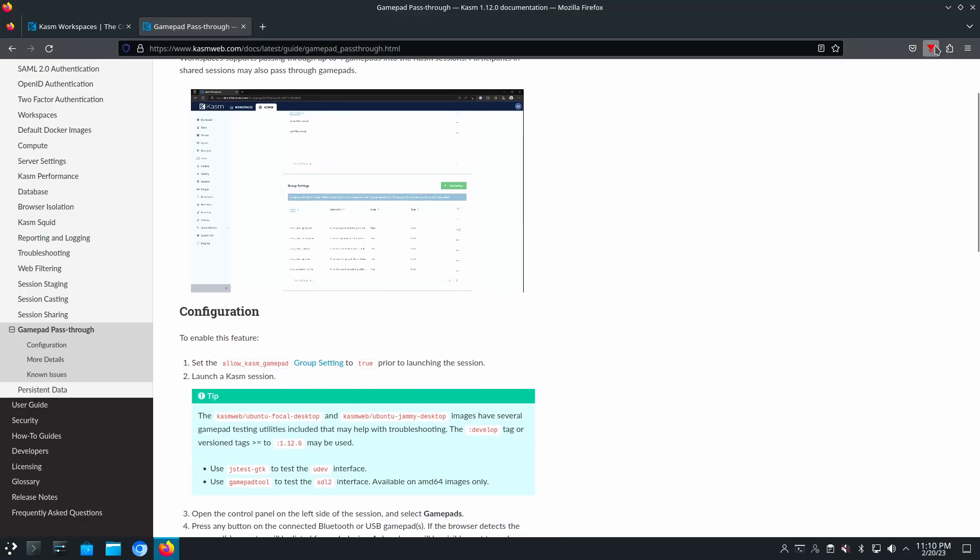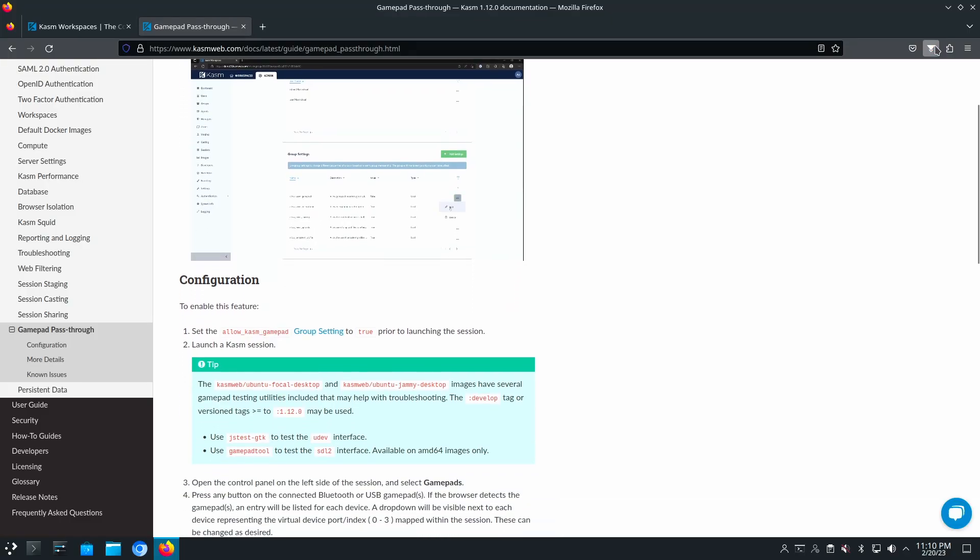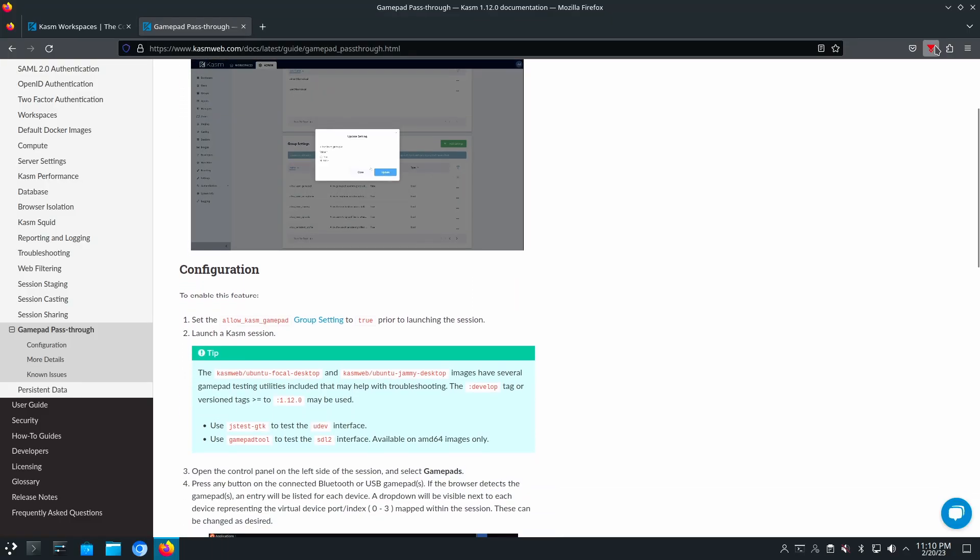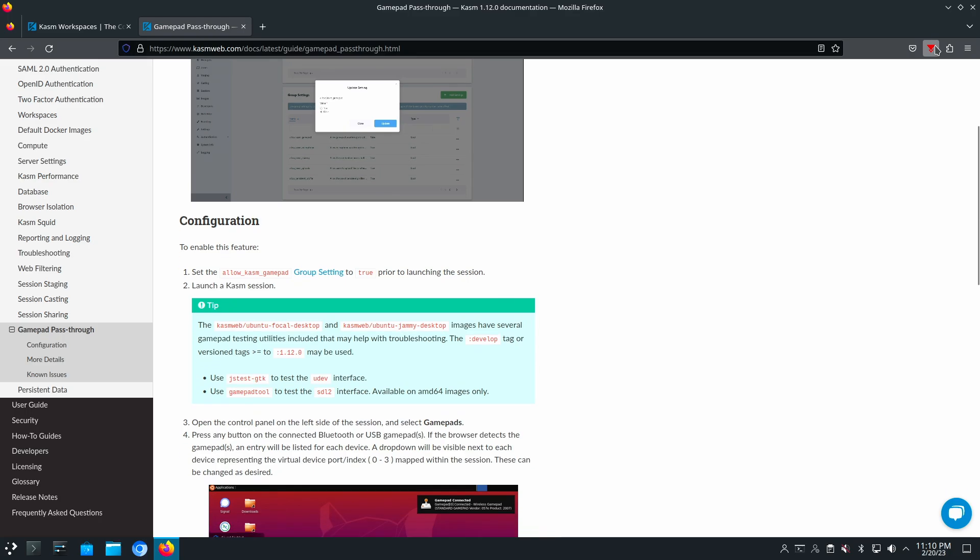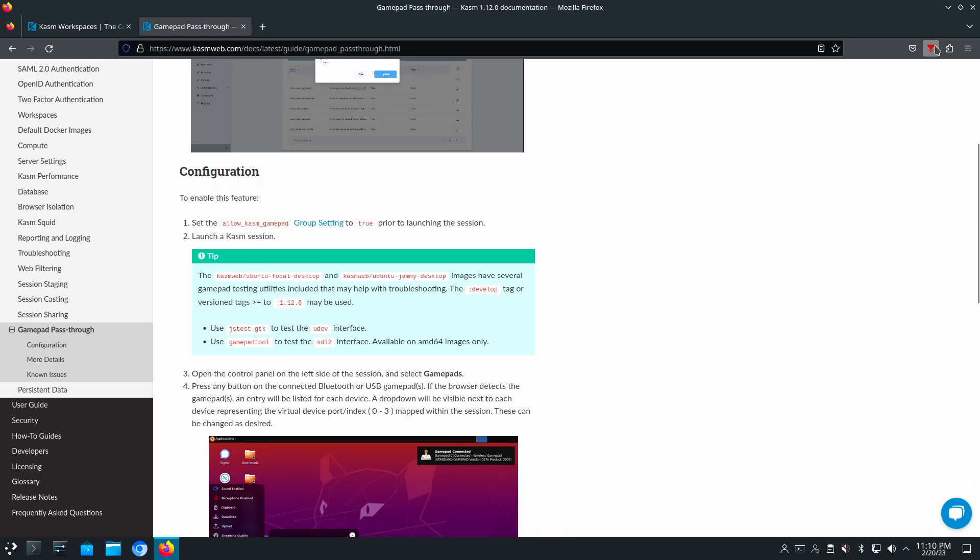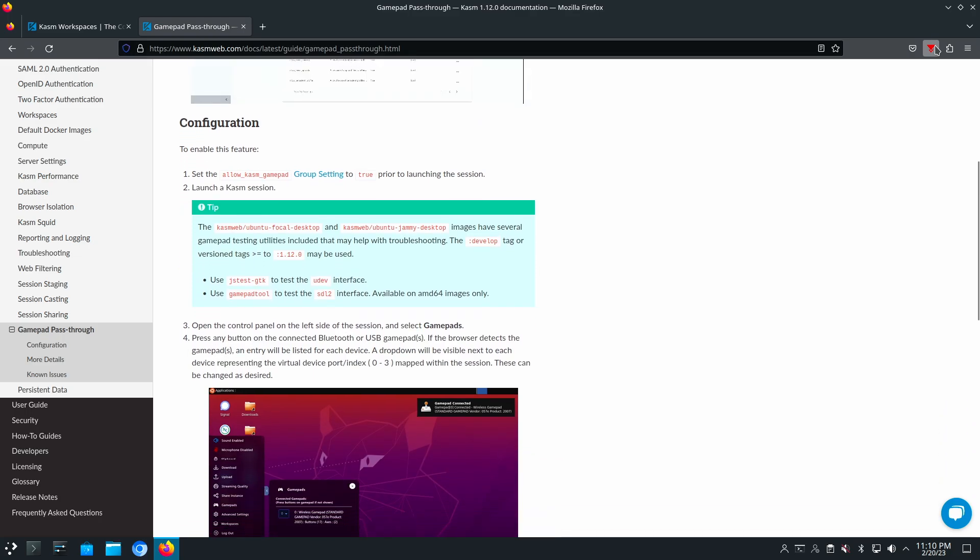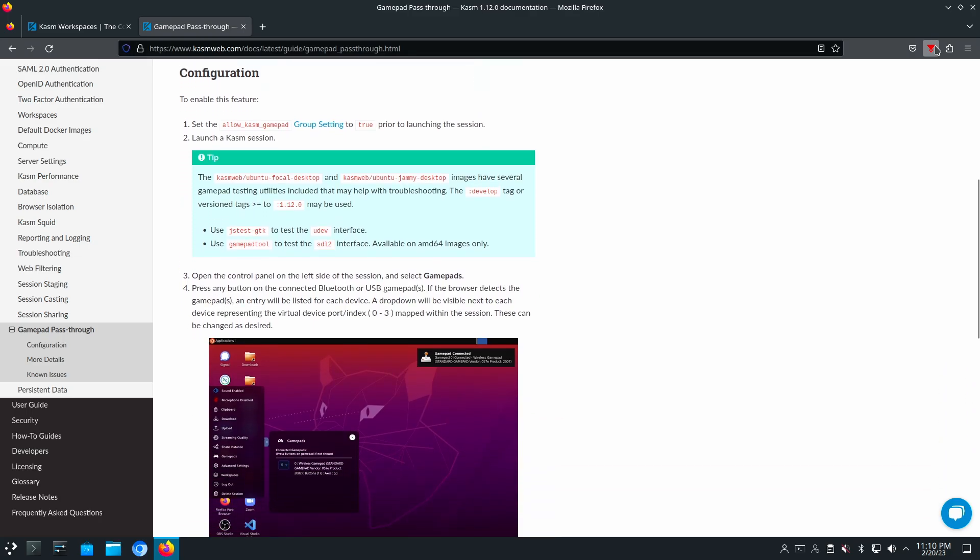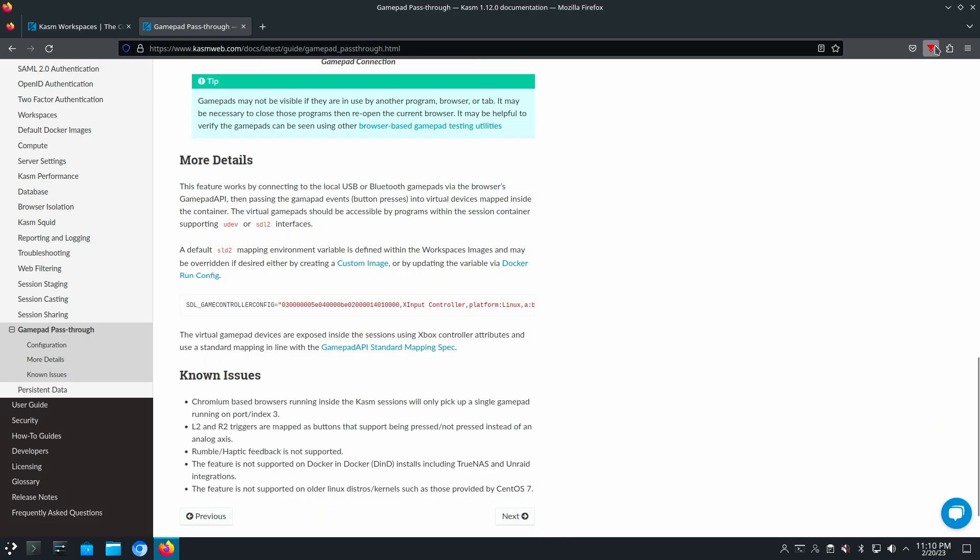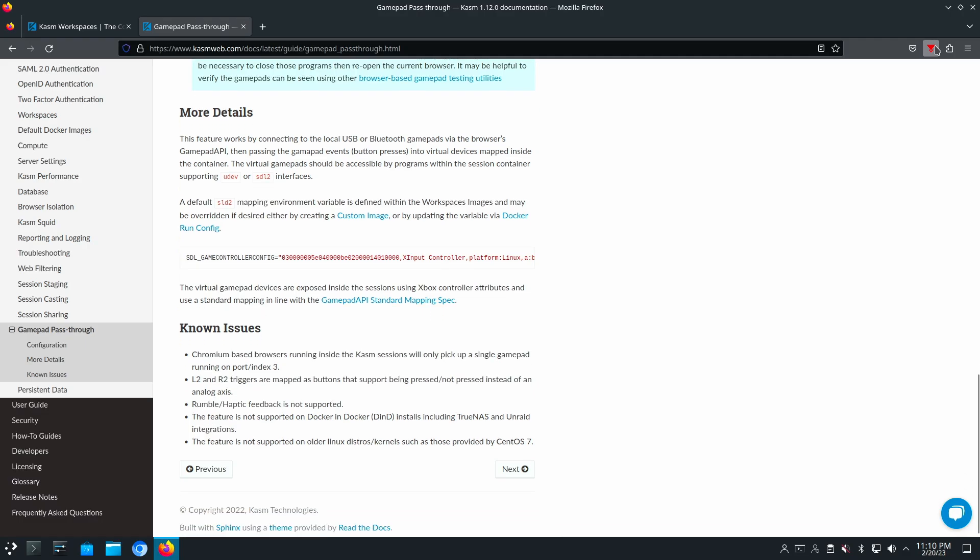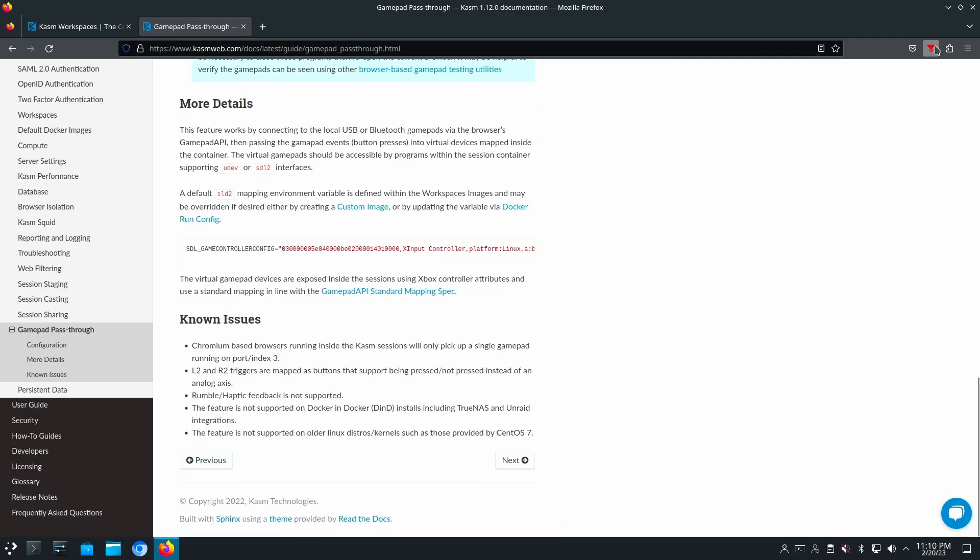As far as gaming is concerned, they also allow you to take your favorite gamepad and connect it. You can then pass that to the workspaces that you want to use it with.